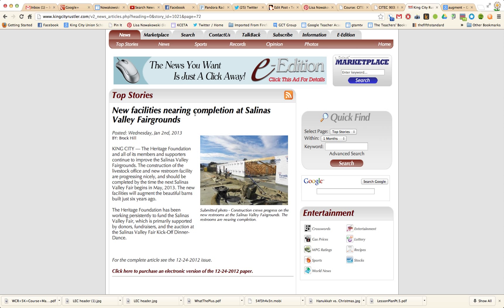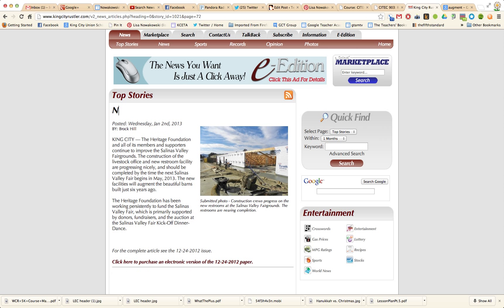What I would do in the classroom is read this article with my students. I would then ask them to come up with their own headline. So they might say something along the lines of, instead of 'new facilities,' they might say 'new buildings will be ready by fair time.' And that's a big deal around here, so they get that immediate local connection so it means something to them.